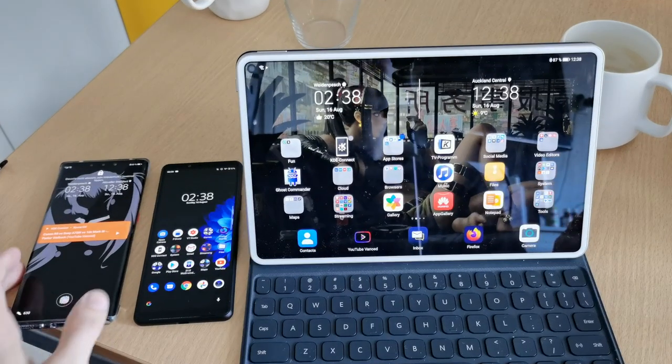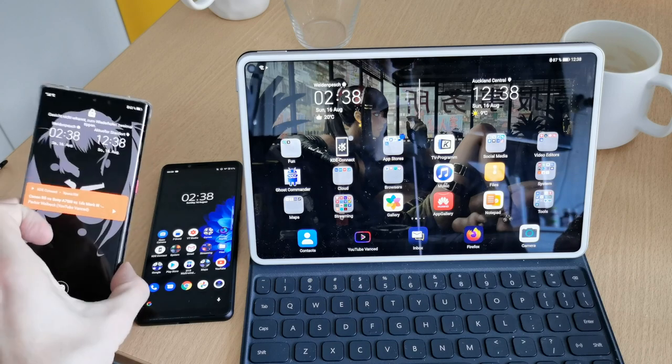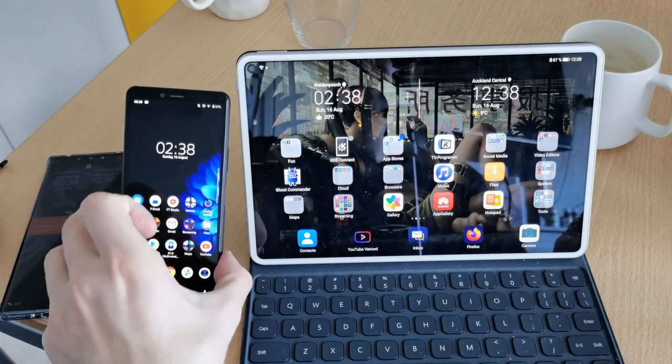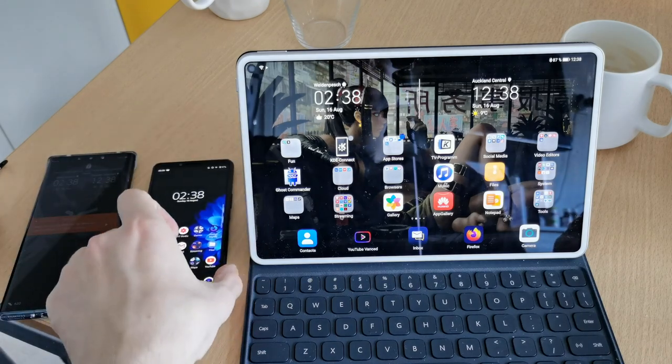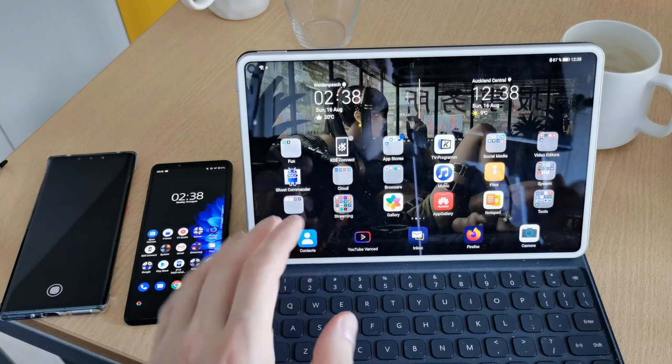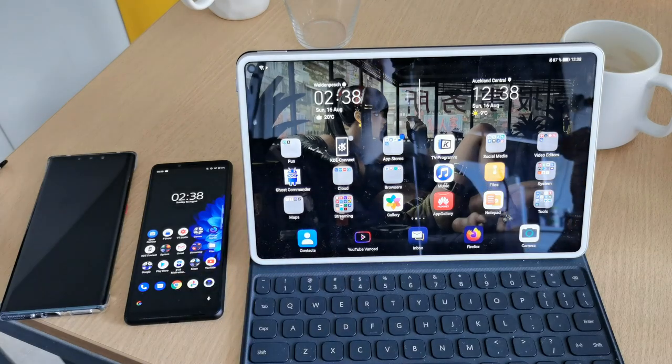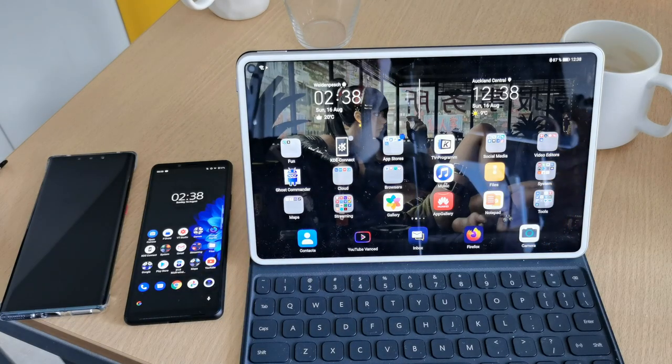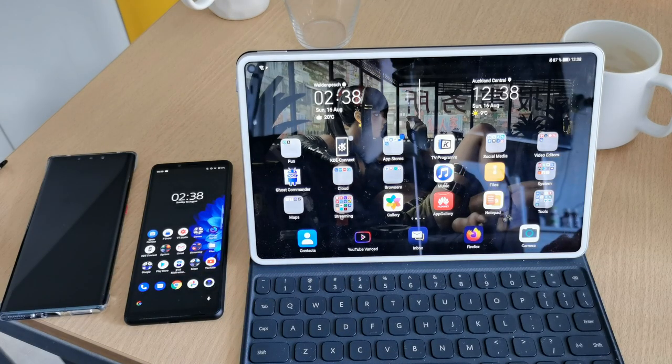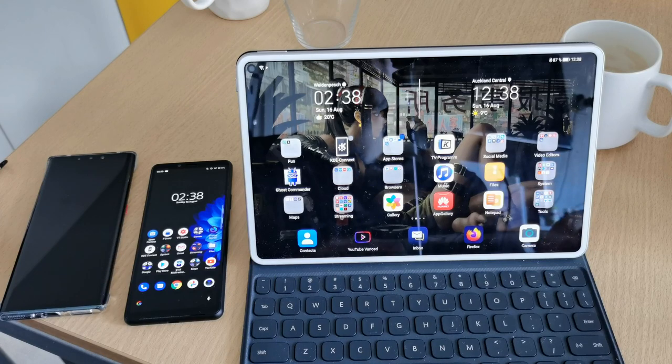So I have several devices here, my Mate 30 Pro, my Sony Xperia 10 Mark II and my MatePad Pro, and another device in the back that you cannot see right now, which is my computer. And I want to connect all of them.